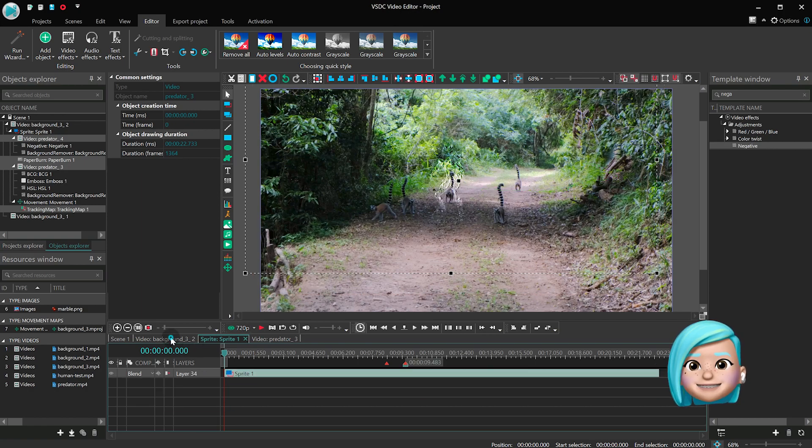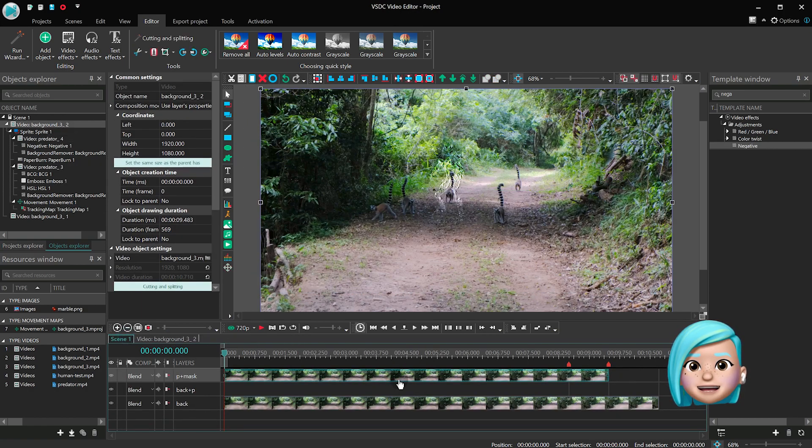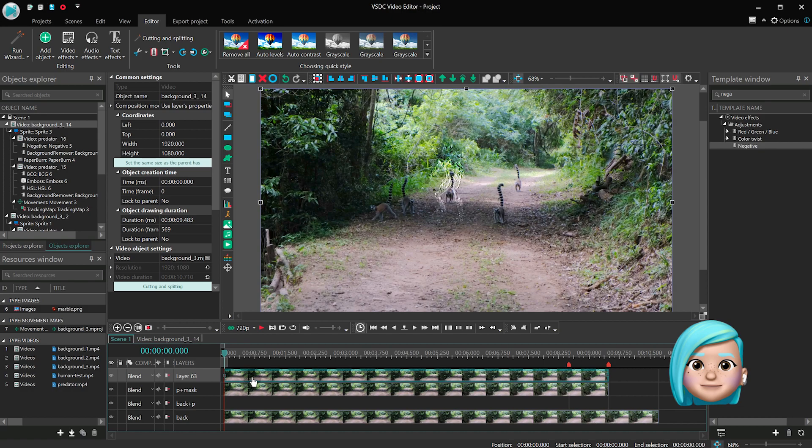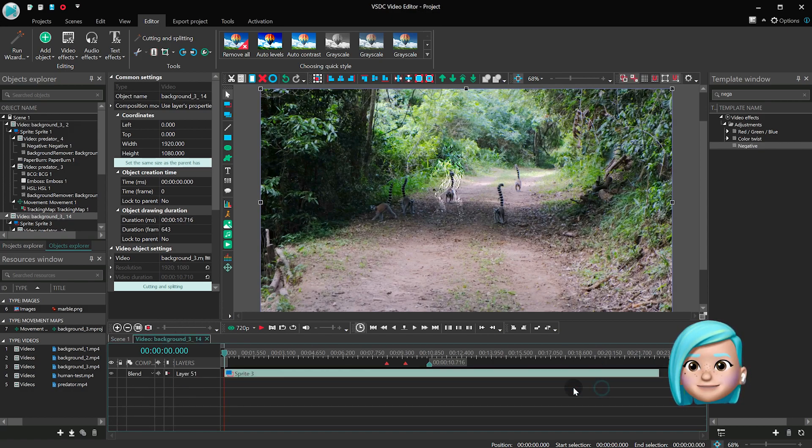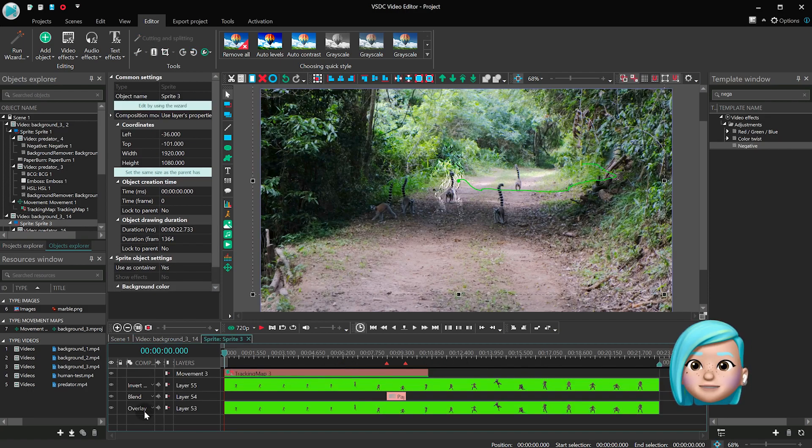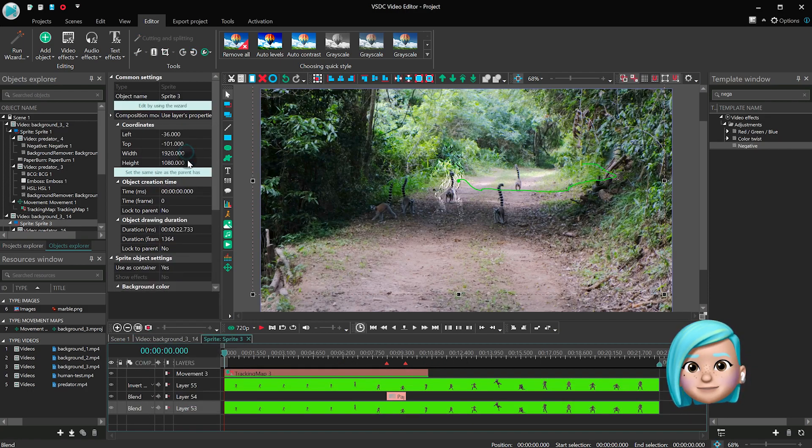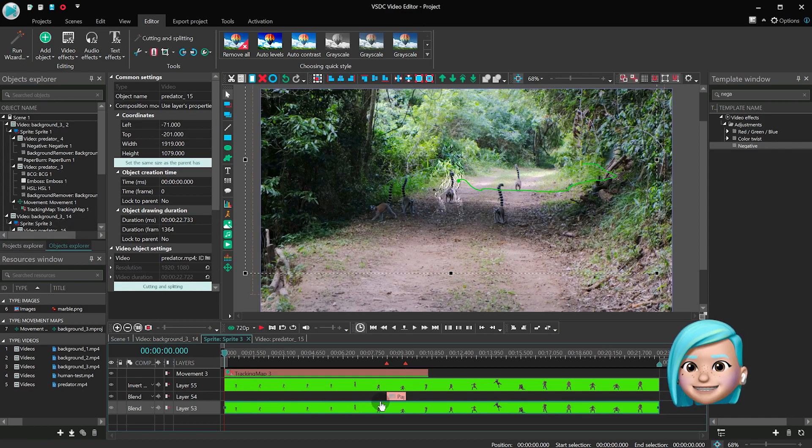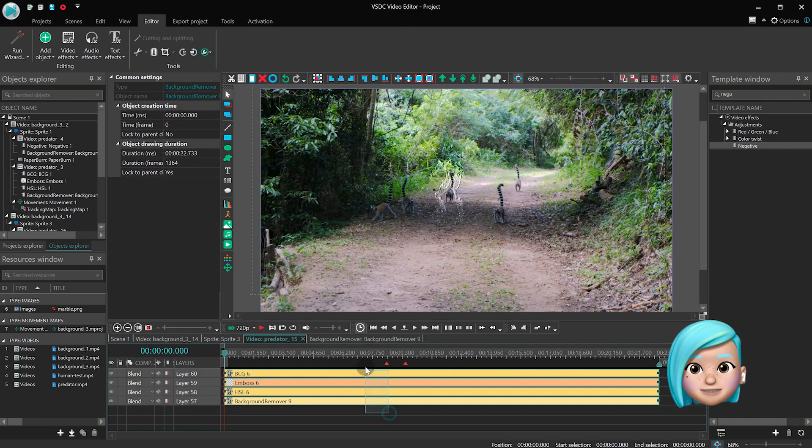Go back to the main timeline tab and duplicate the P Plus Mask layer. Rename it into Back Plus P and increase the duration. Open the layer, open the sprite, finally apply Blend from the Blending Mode menu to the Relief layer and remove the Transition layer.